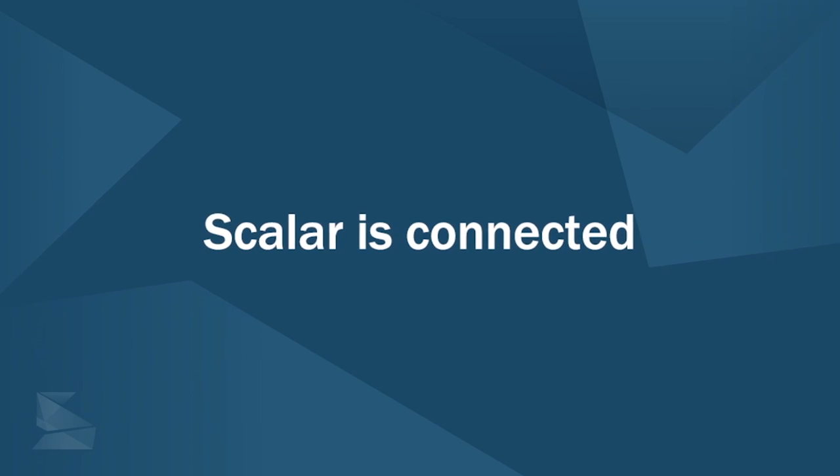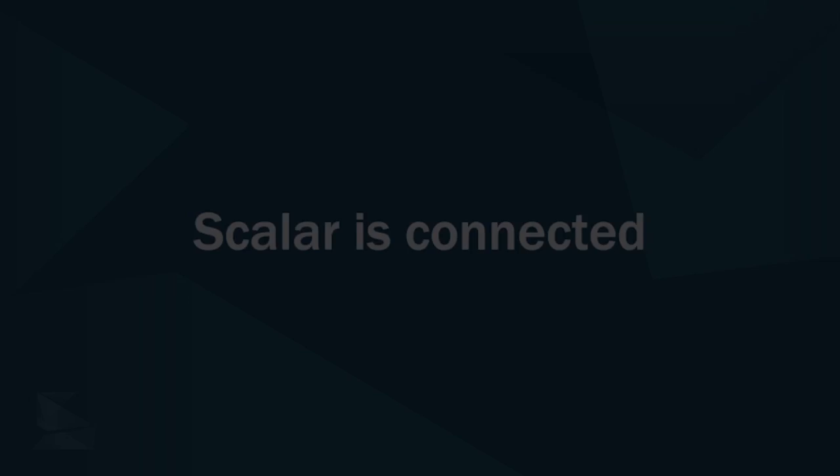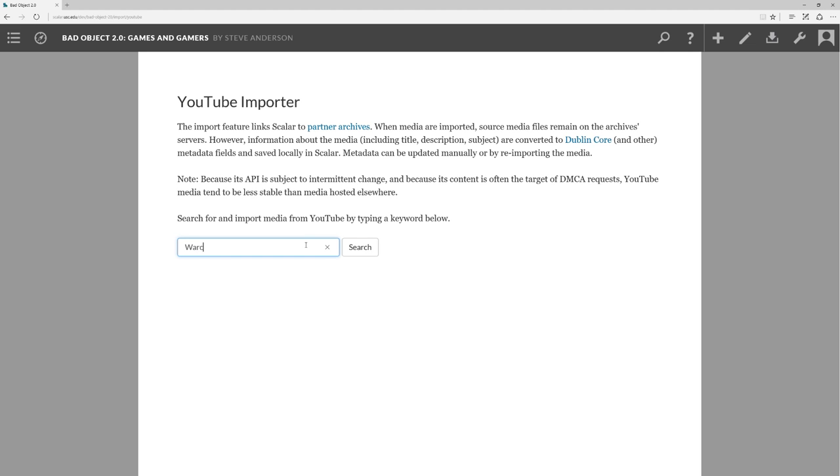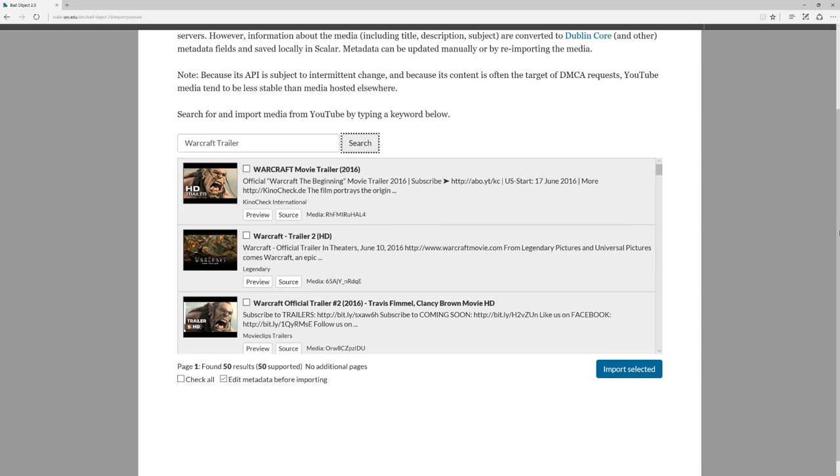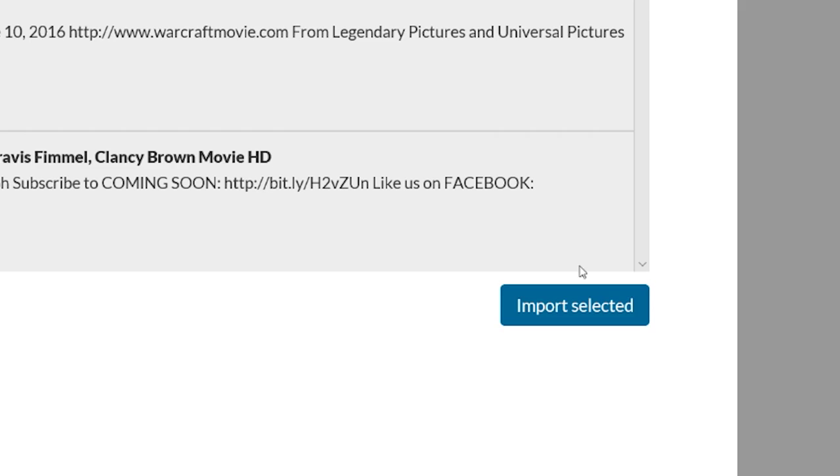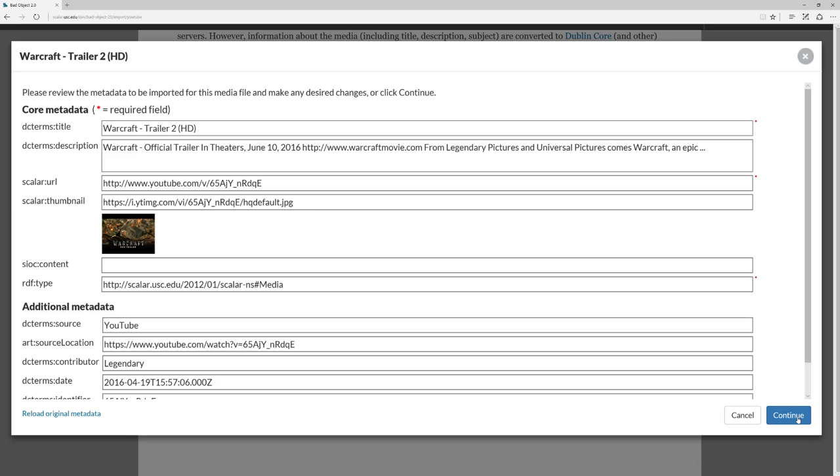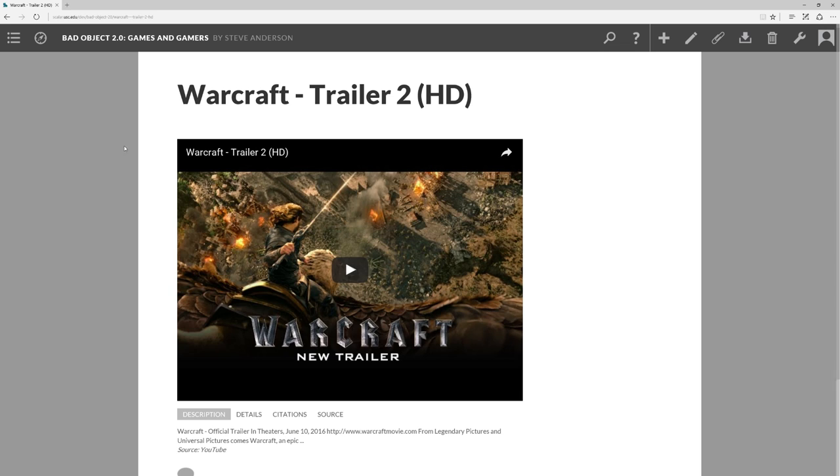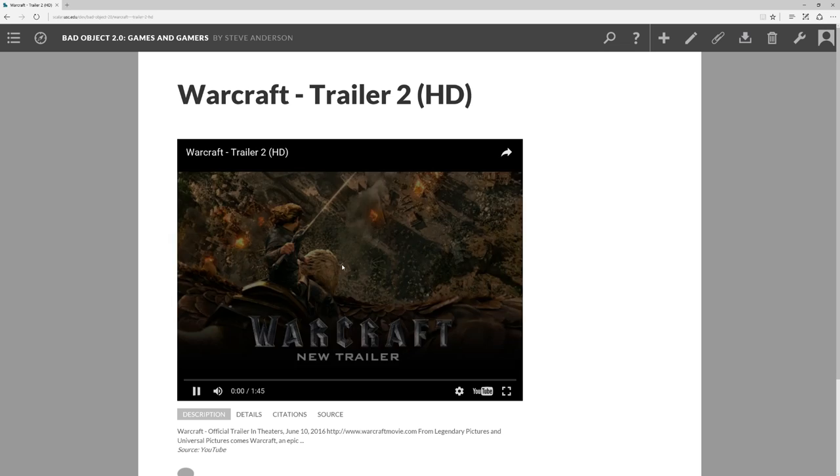If it has a web address, there's a way for Scalar to handle it. Easily import media directly from sites like YouTube and Vimeo, without cutting and pasting code. The media stays where it is, so your project stays nimble.